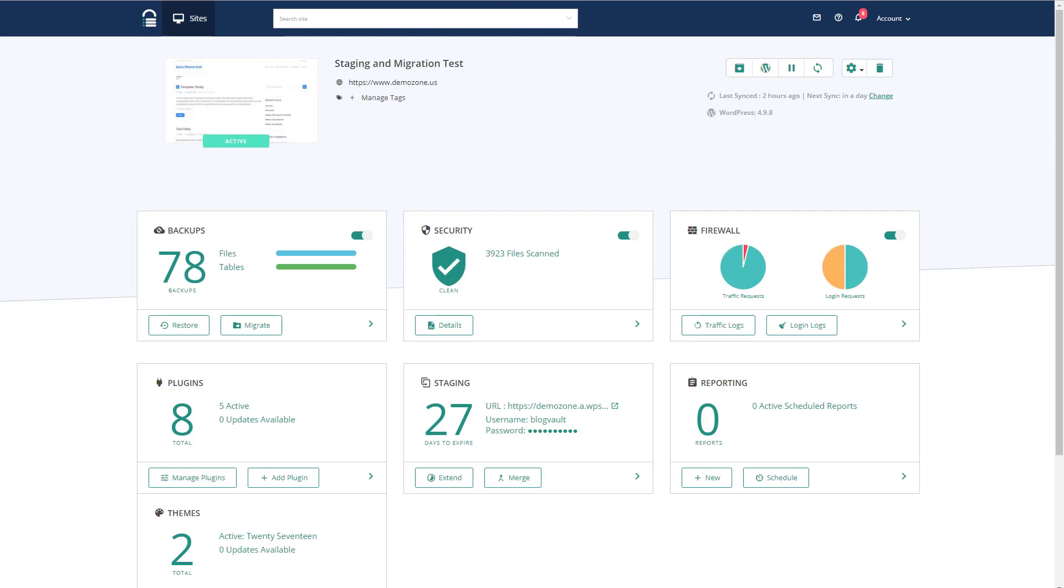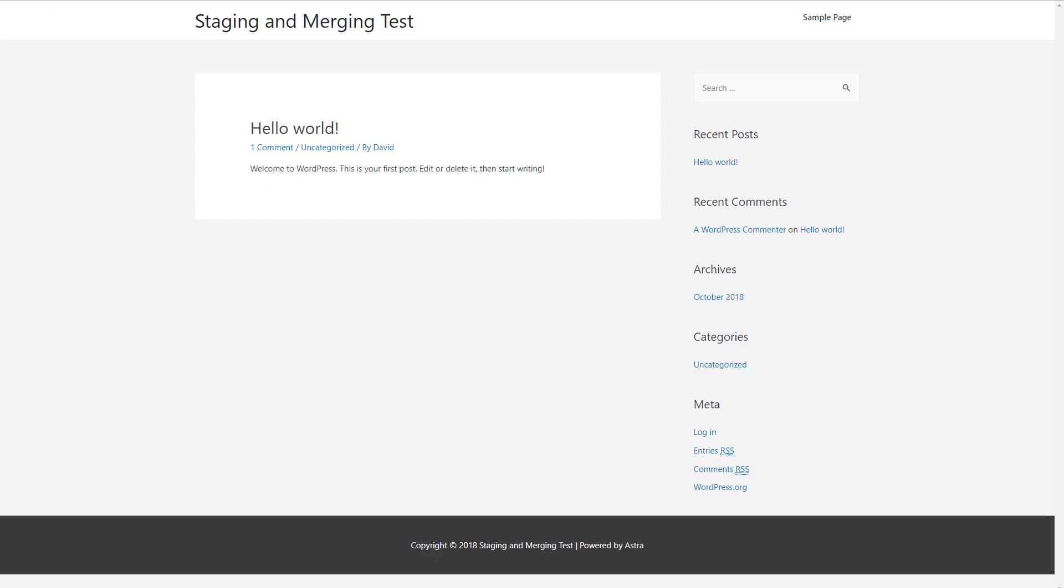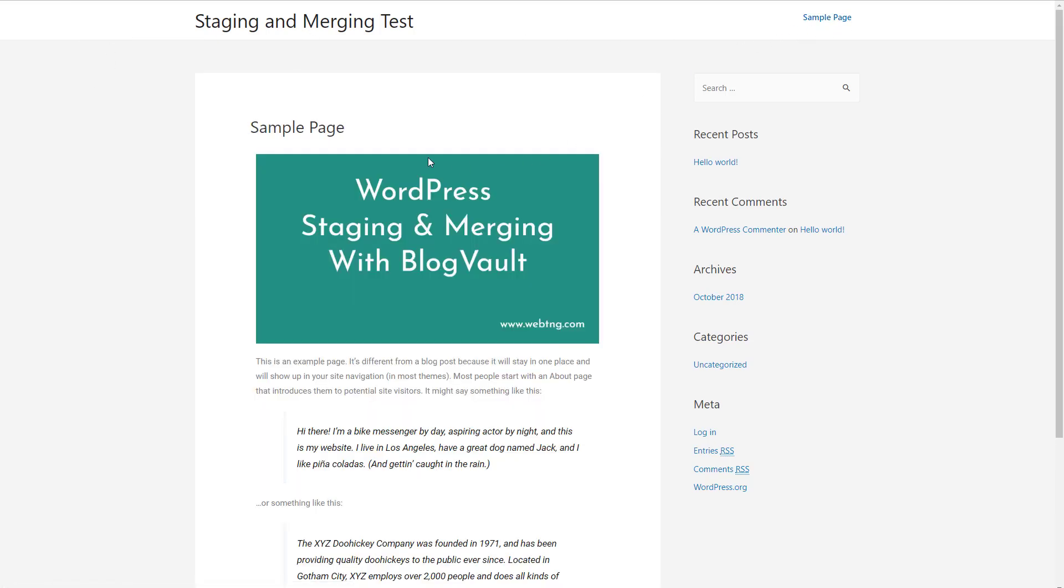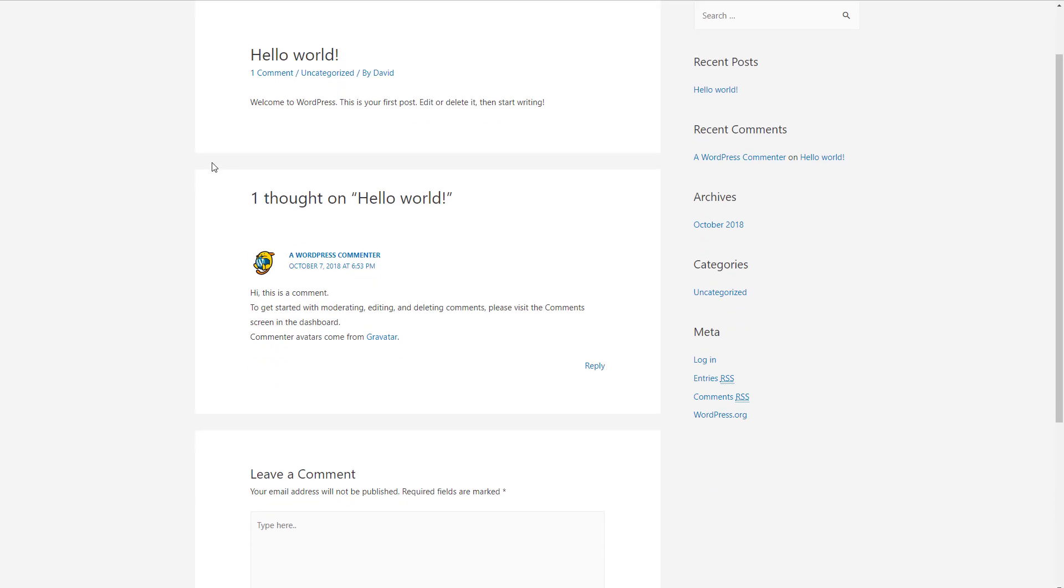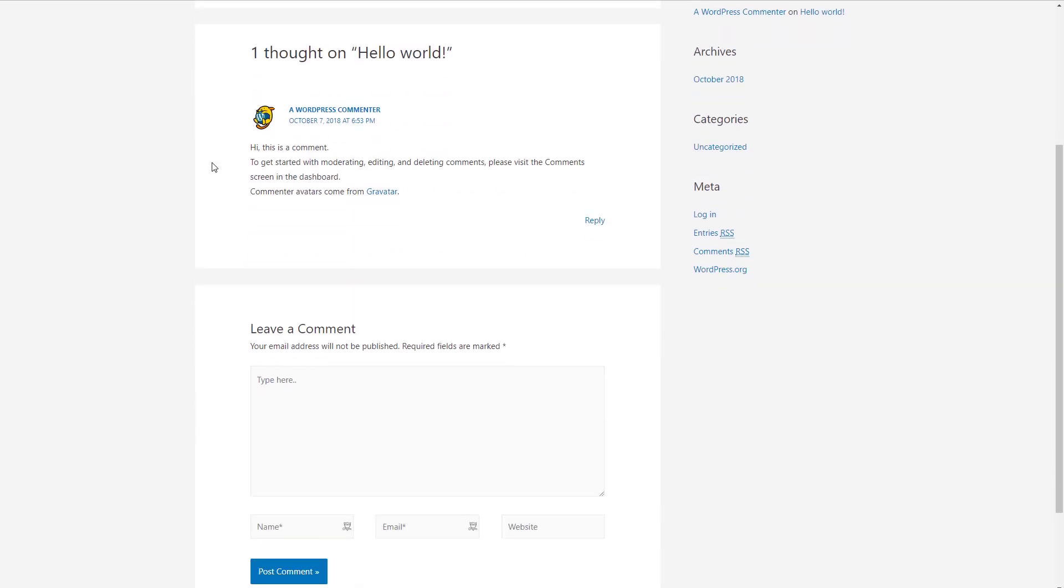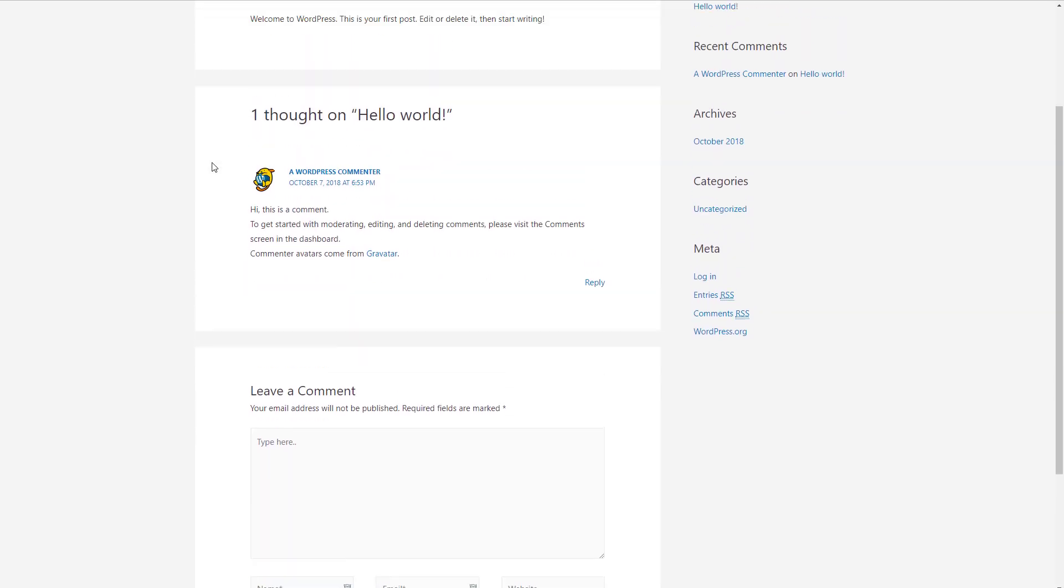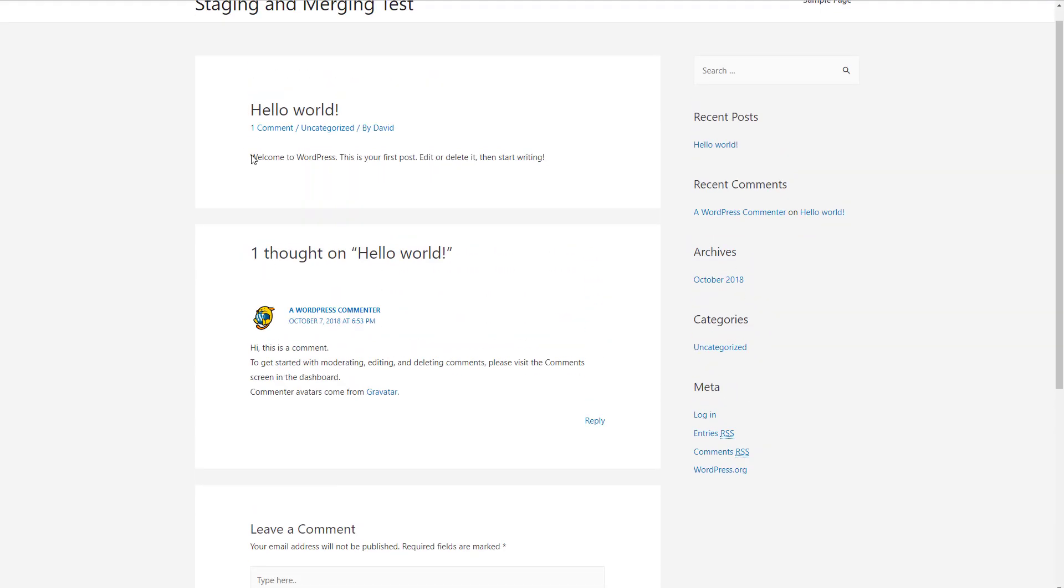Let's go take a look at the site. Okay. It's got the Astra theme. The name is changed. We have the page created with Elementor. But we lost our comment.